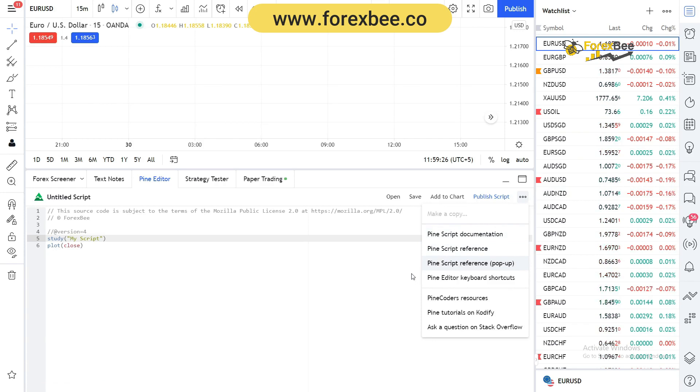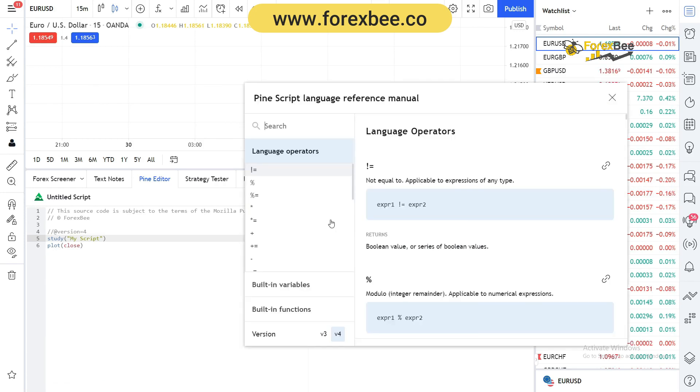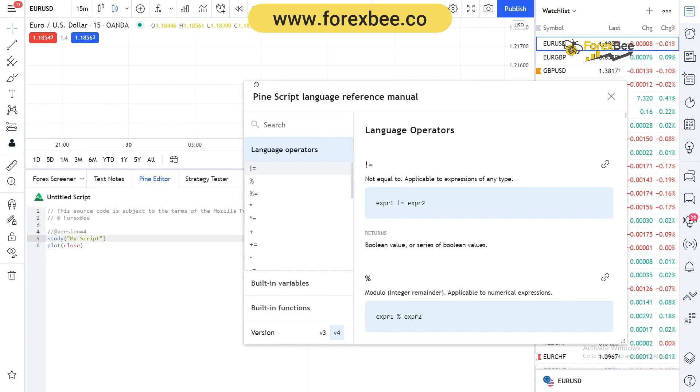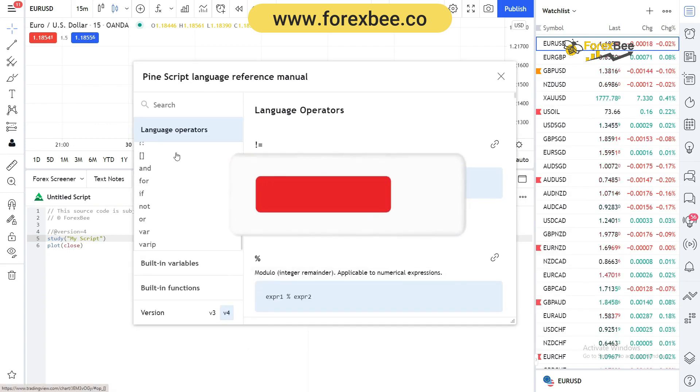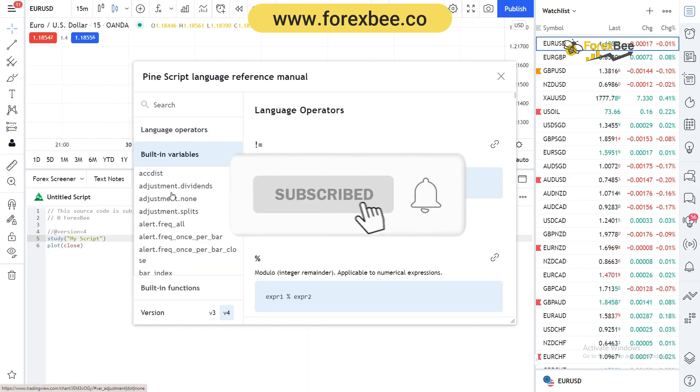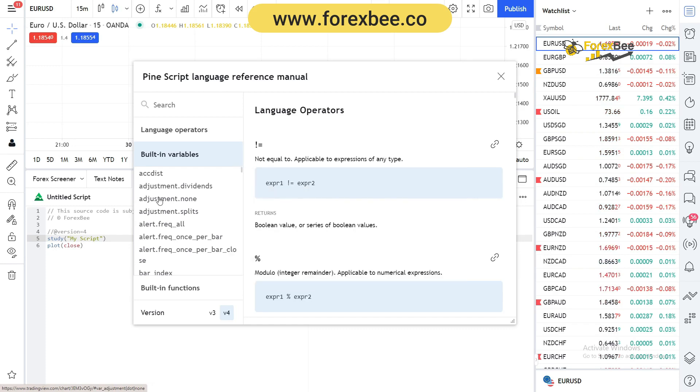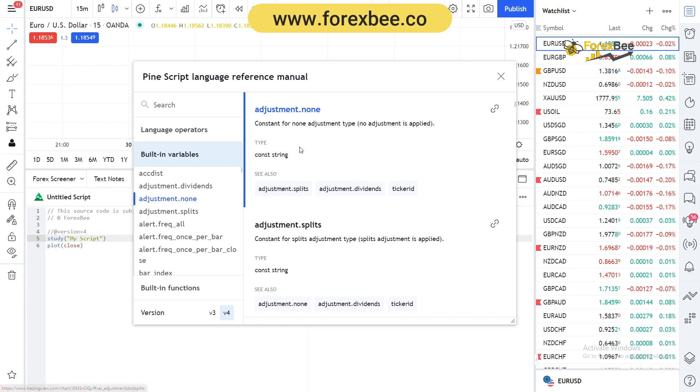Now it's gonna pop up a window which contains everything that we need for PineScript. Here we have some language operators and all the built-in variables. If you click on the name of the variable, like if we click adjustment dot none, it's gonna tell us what this function is for, what this variable is for, and how you can use it.